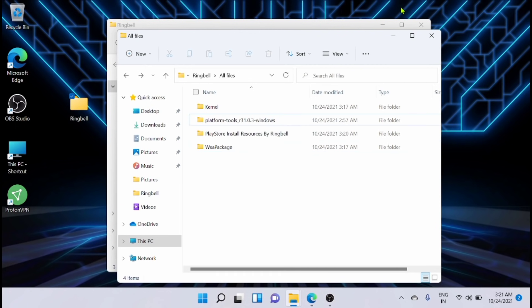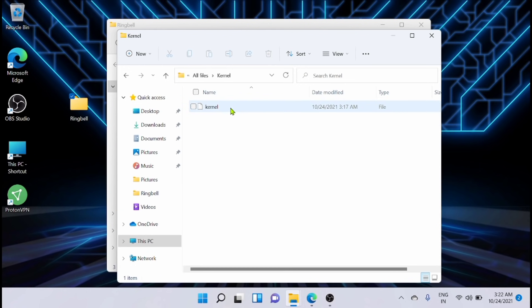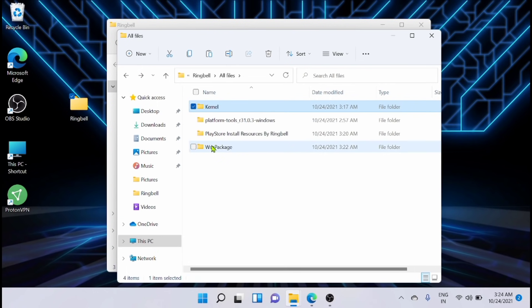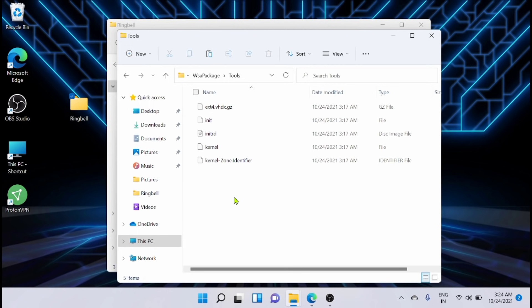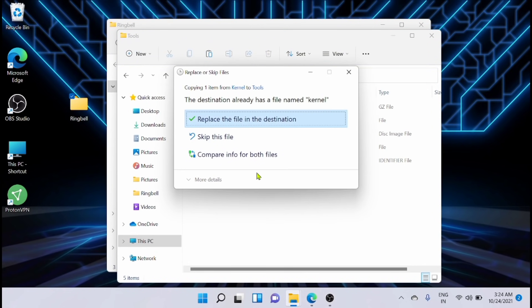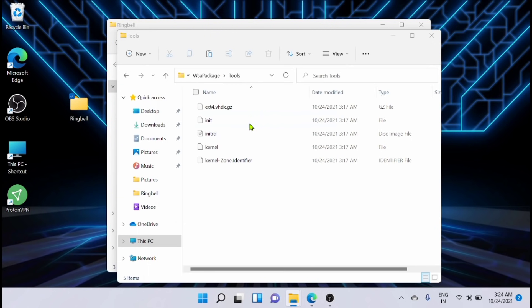Now I have everything inside one folder. Next step: just click on 'kernel' and copy the kernel file. Go back to the WSA package, then go to the 'tools' folder. You have to replace the kernel — replace it with the other one we copied. Just copy and paste it here.